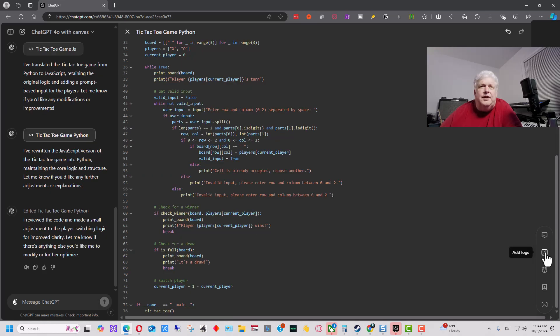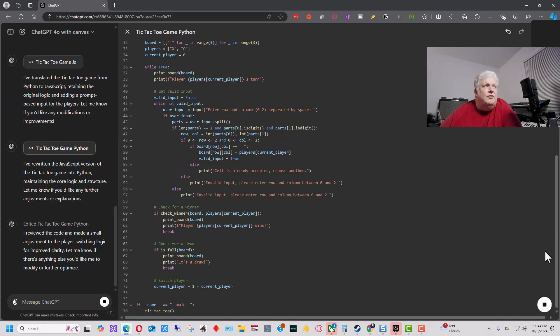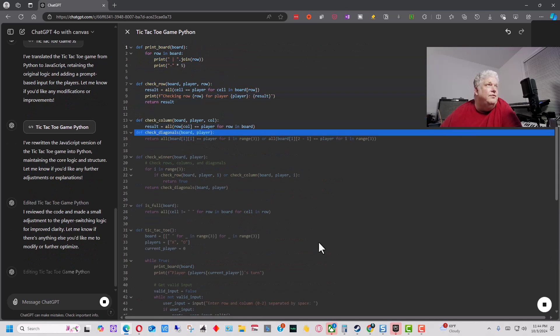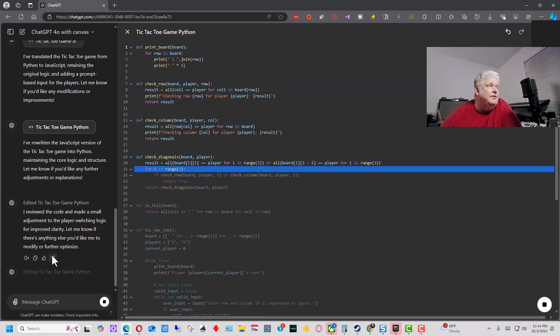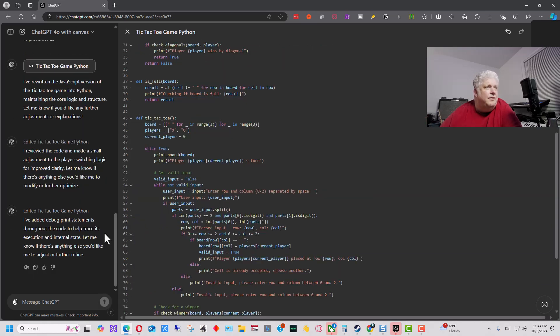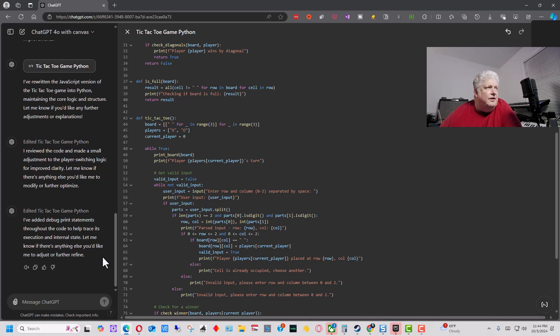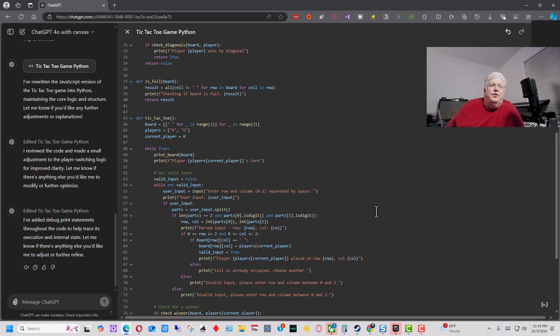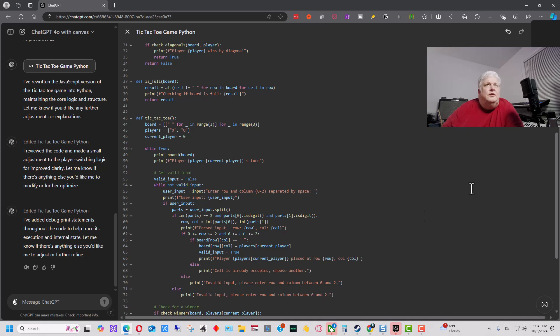We can also – there's a thing here to add logs. And what add logs does is it's going to add some print statements. And so it says it added print statements throughout the code to help trace its execution and to find bugs in it. So really you would only use that if you were having problems with bugs. And it's just like when you program regularly, you can put a print statement in at certain points of the code to see what's happening.